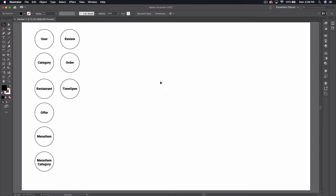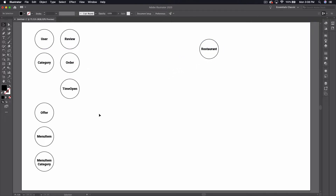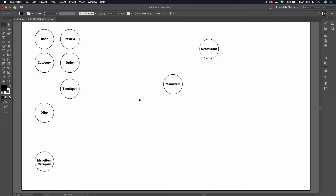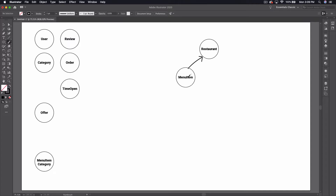We can start anywhere that we want but I'm gonna grab this restaurant object here. What we're trying to do is essentially establish a relationship where a restaurant has many of something else, or something else belongs to something else — that sort of thing. So an easy example of this is a restaurant has many menu items. What we can do to illustrate that — if we want to say this menu item belongs to a restaurant, which I think we can safely say — is draw an arrow like this.